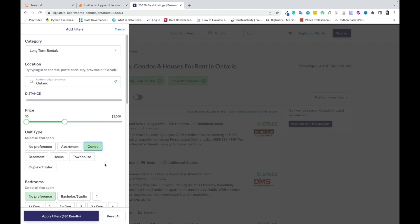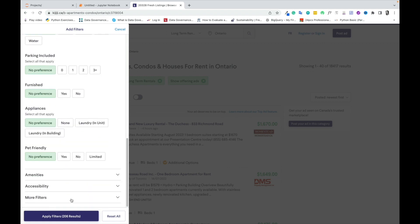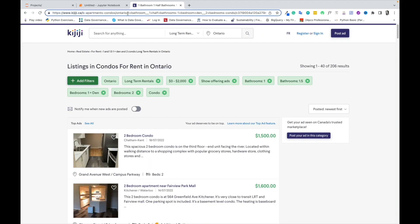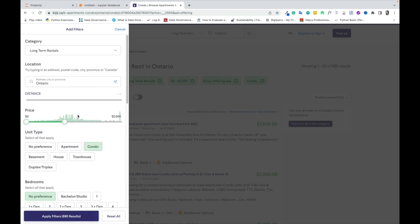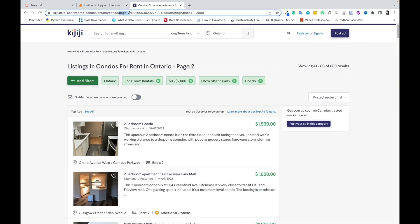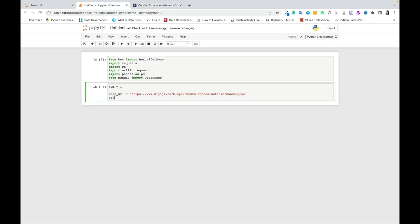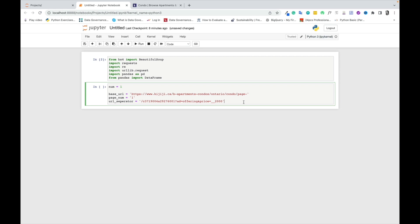We set our filters based on location, prices, unit type, bedrooms, and utilities, amongst others. Because we'll be searching through three pages, we skip to the next page to navigate to page two, then copy the URL just before page 2. We create a variable named 'num' set to one, a base URL containing the base URL link followed by the page number, and a URL separator storing the remaining half of the link from the Kijiji website.